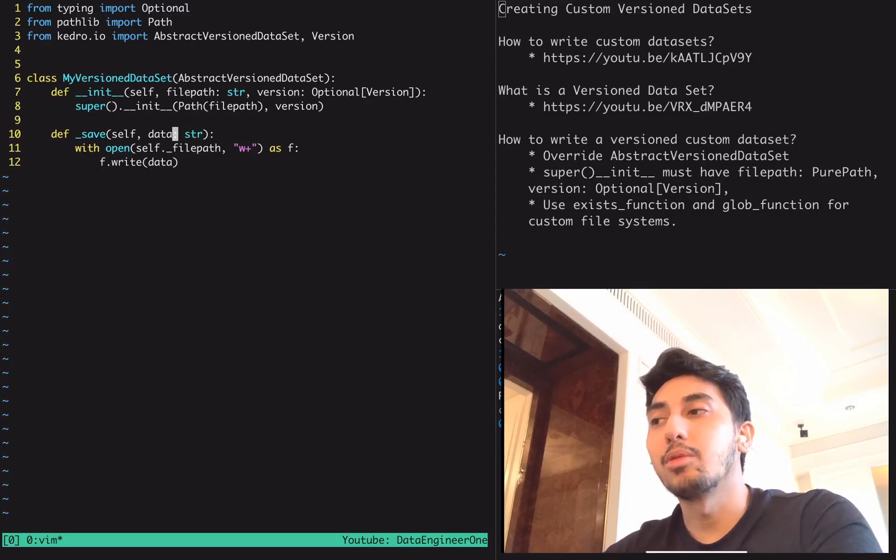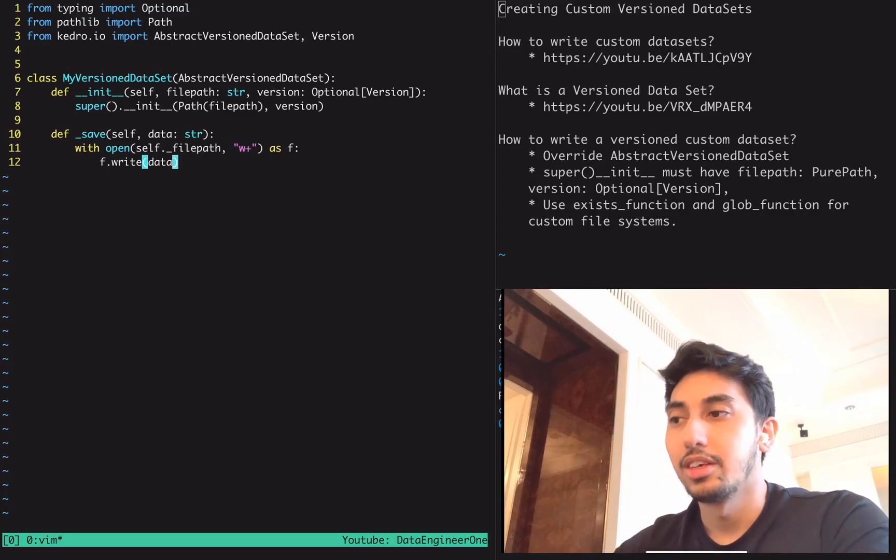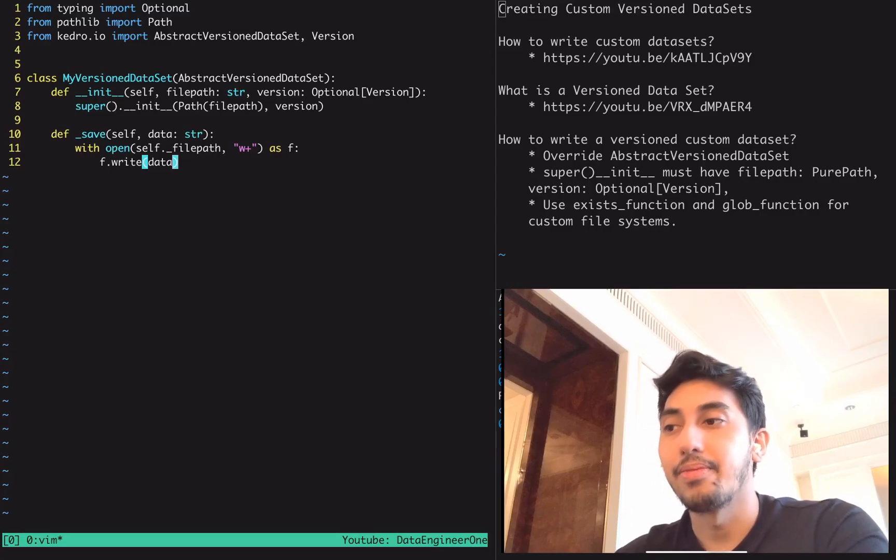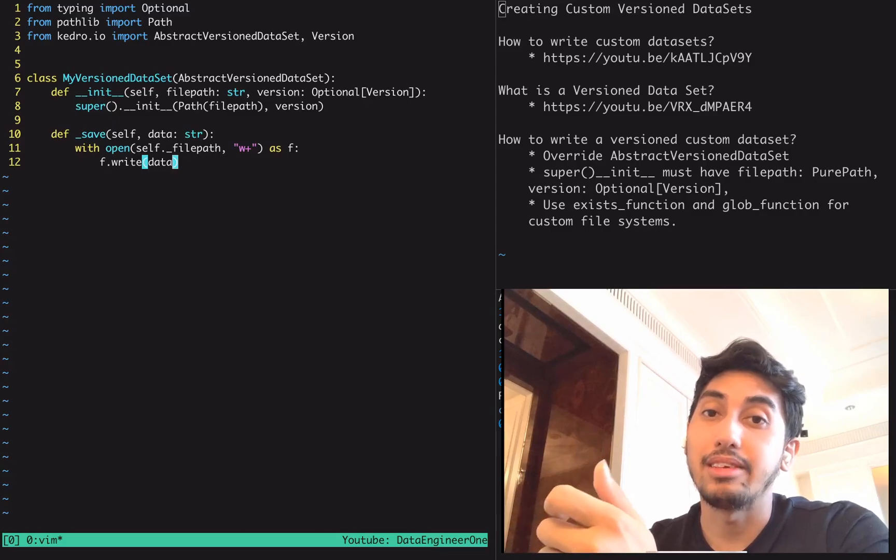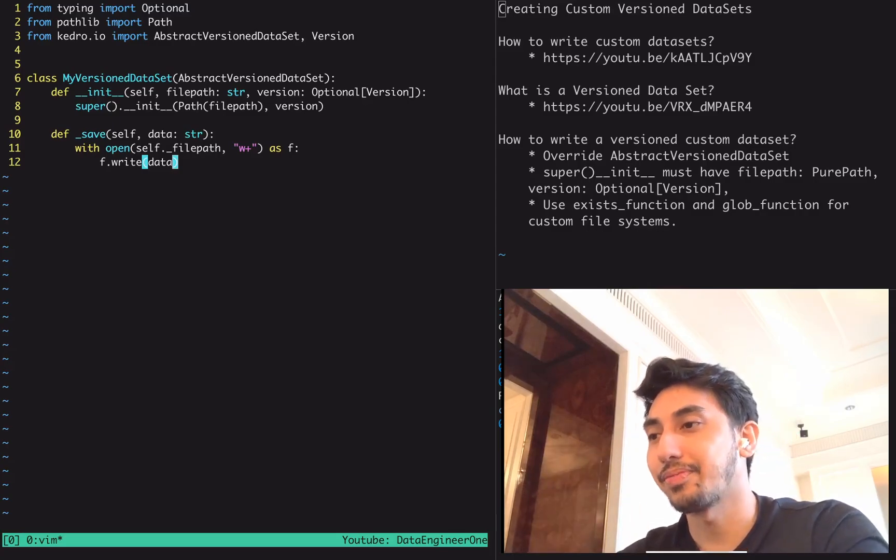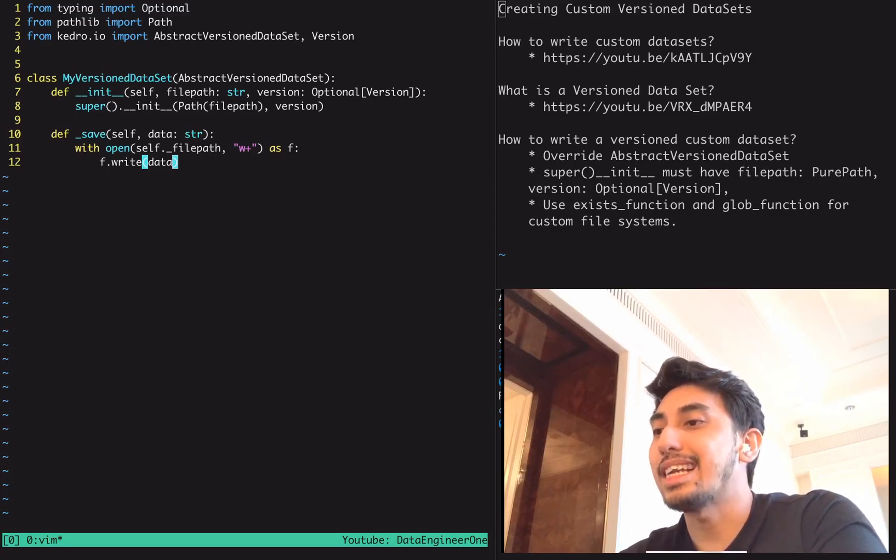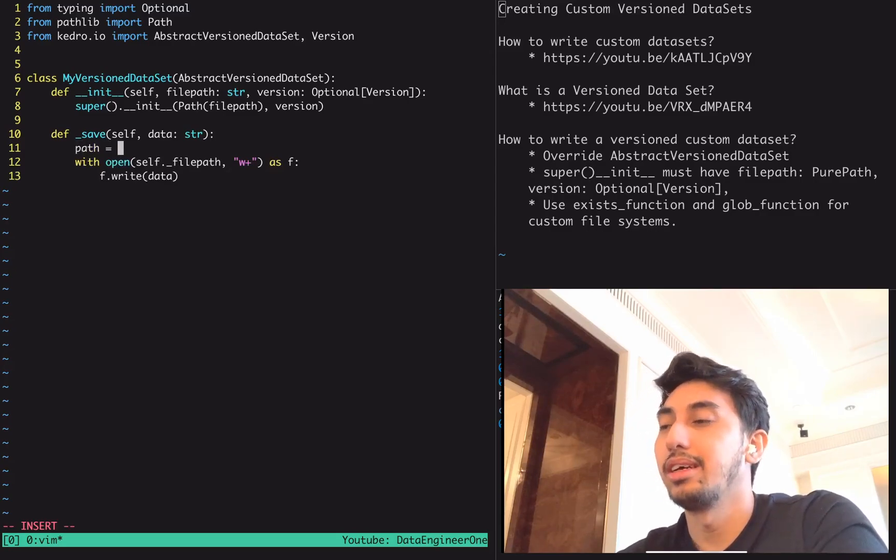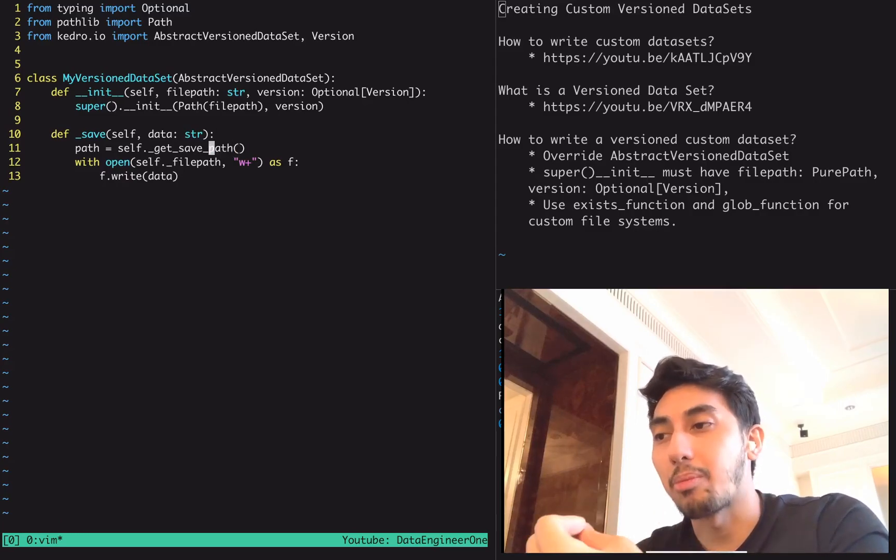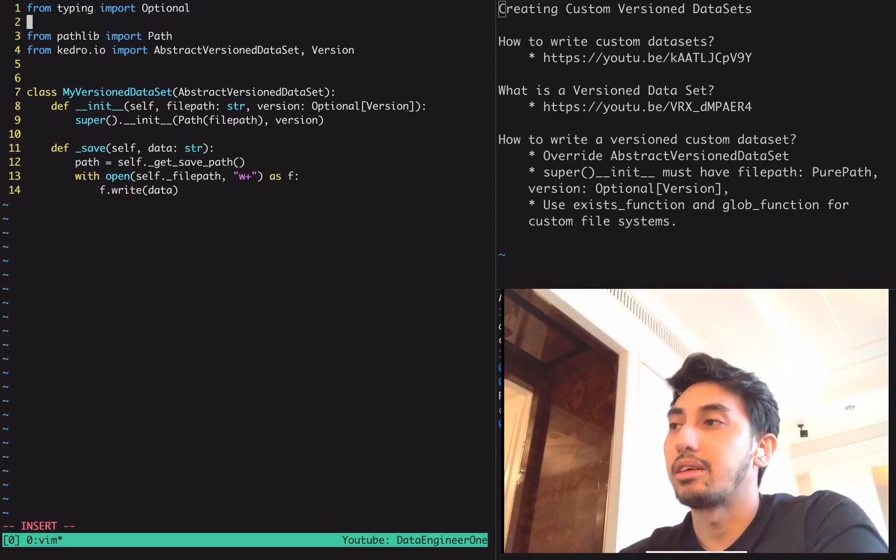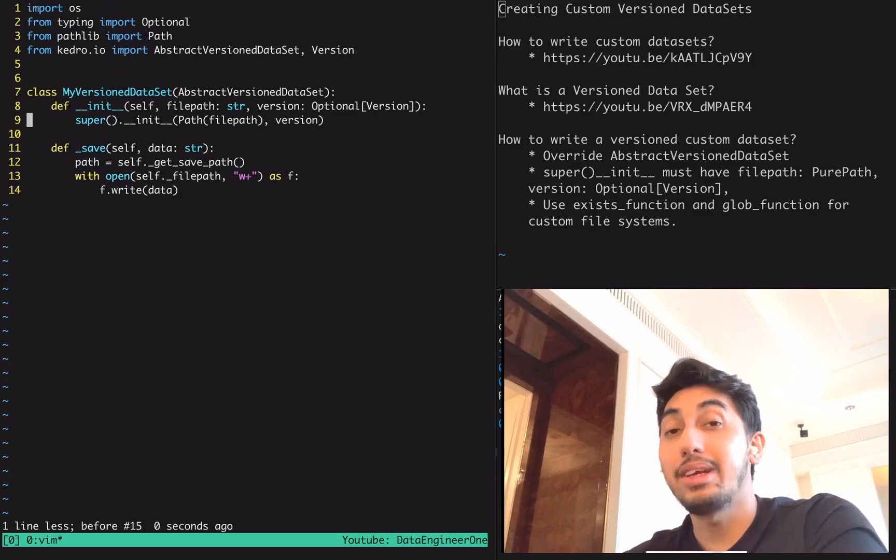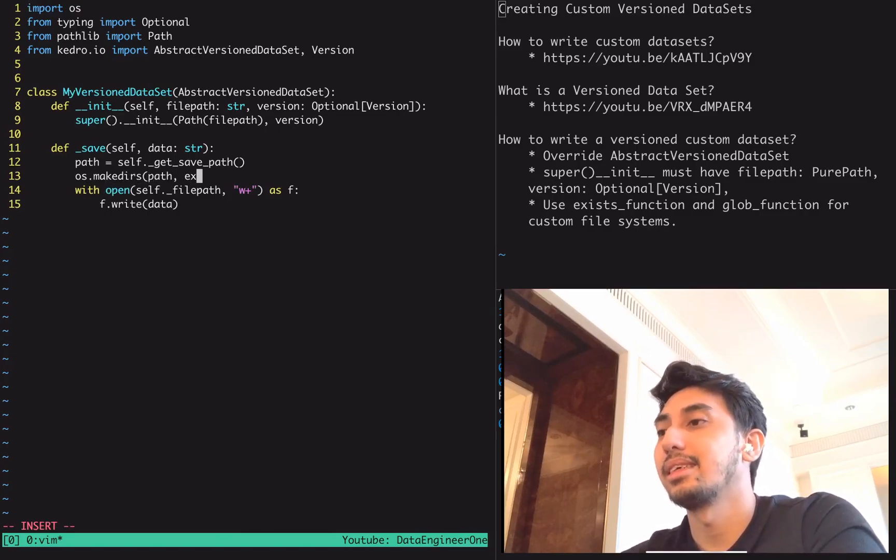However, the way that versioning works in Kedro is that it actually creates a new folder for you. So what it's going to do instead is create a folder that you're going to save this version underneath. That folder is going to be the version of the dataset that we are saving currently. In this case, what we're going to be using is this built-in function called get save path. So the actual path equals get save path, and this will return the proper path for that version.